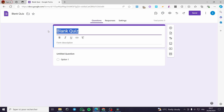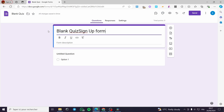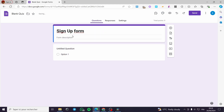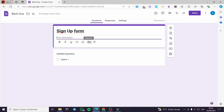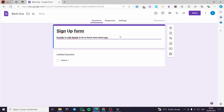I'm going to put here, for example, a subscription or sign-up form as the title — 'Sign Up Form' — and make it bold. For the description, I am going to put 'Provide us with details to let us know more about you,' and make that bold as well.